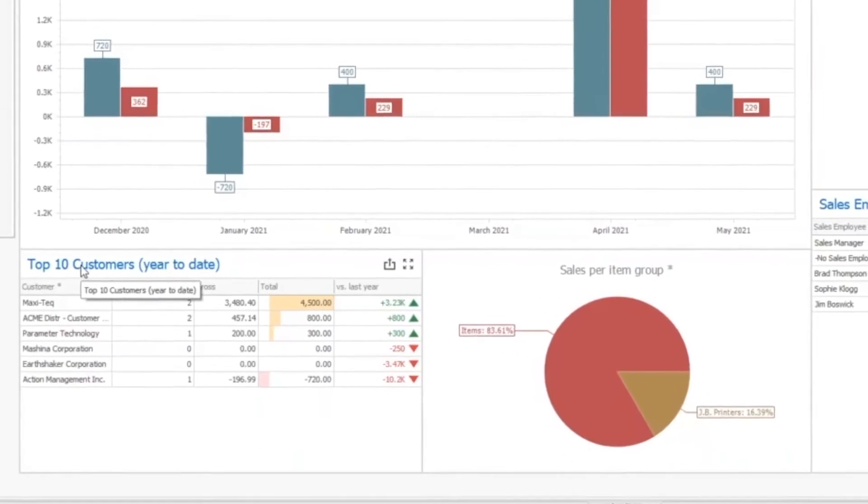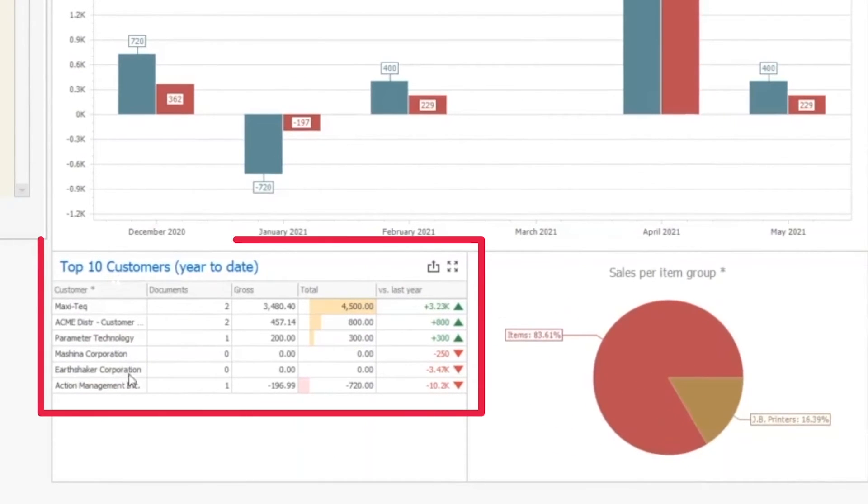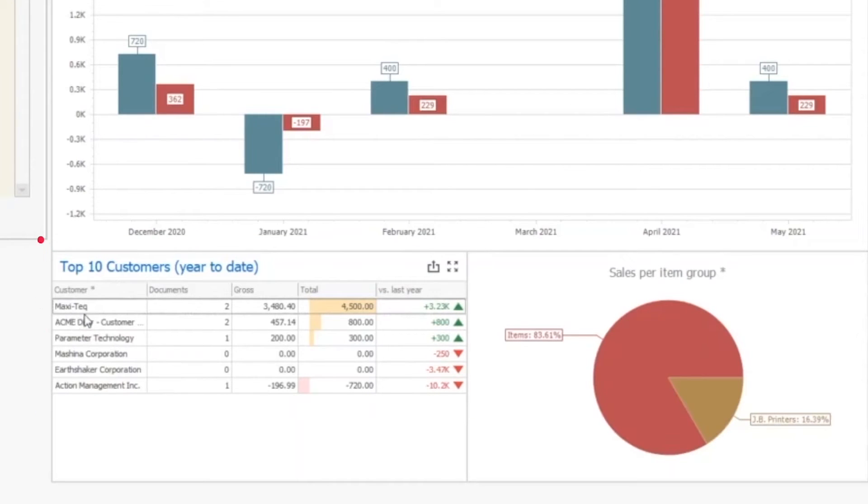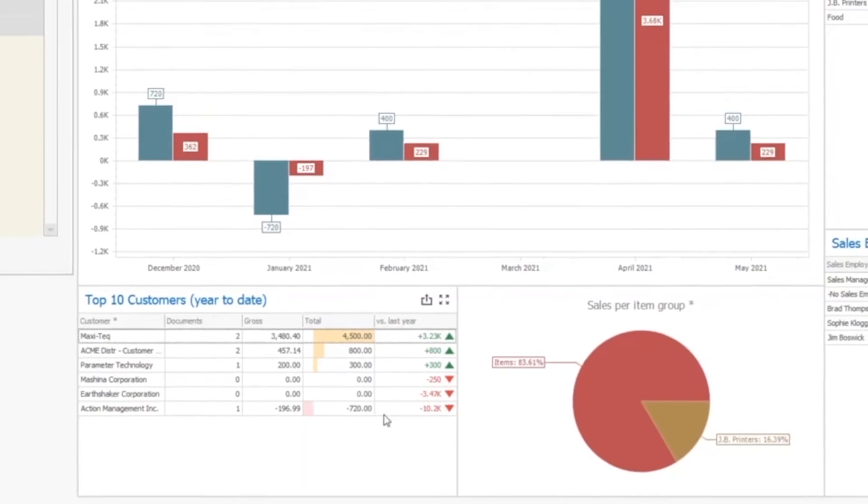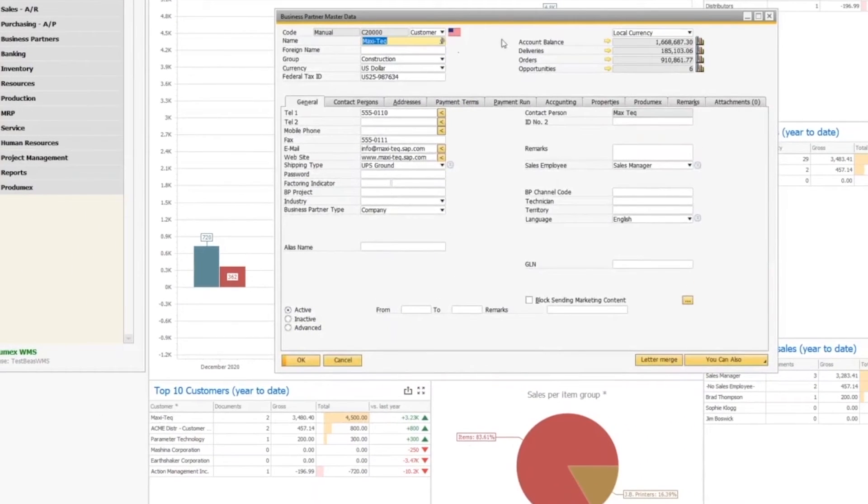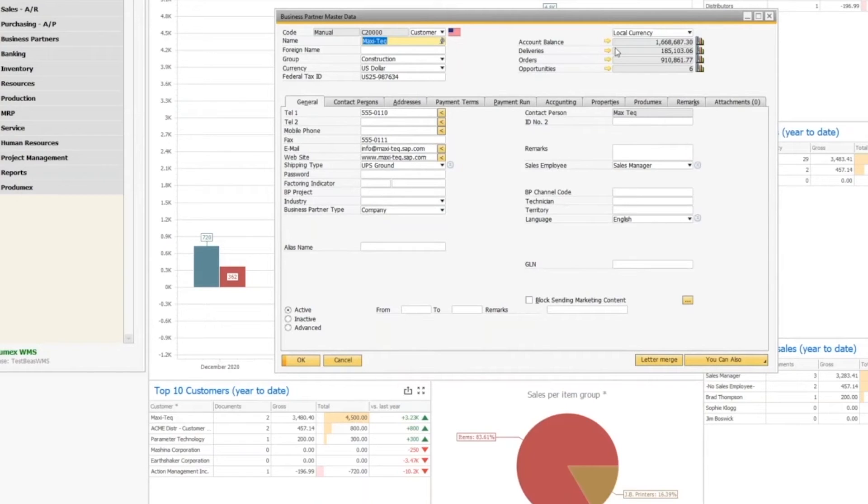Down here, we have another example just showing a grid where I'm looking at my top 10 customers year to date. From here, I can see our friends at Maxitech. They're really our leaders here. I can drill from the dashboard content directly into your SAP business partner screen, and then do all the SAP functions that we're used to on that screen.